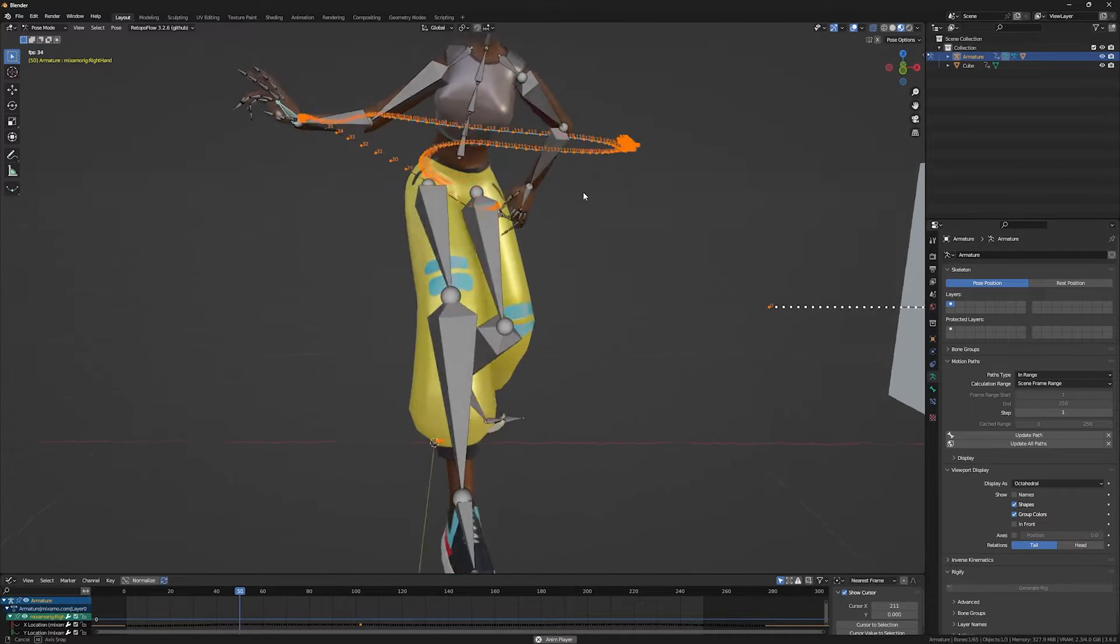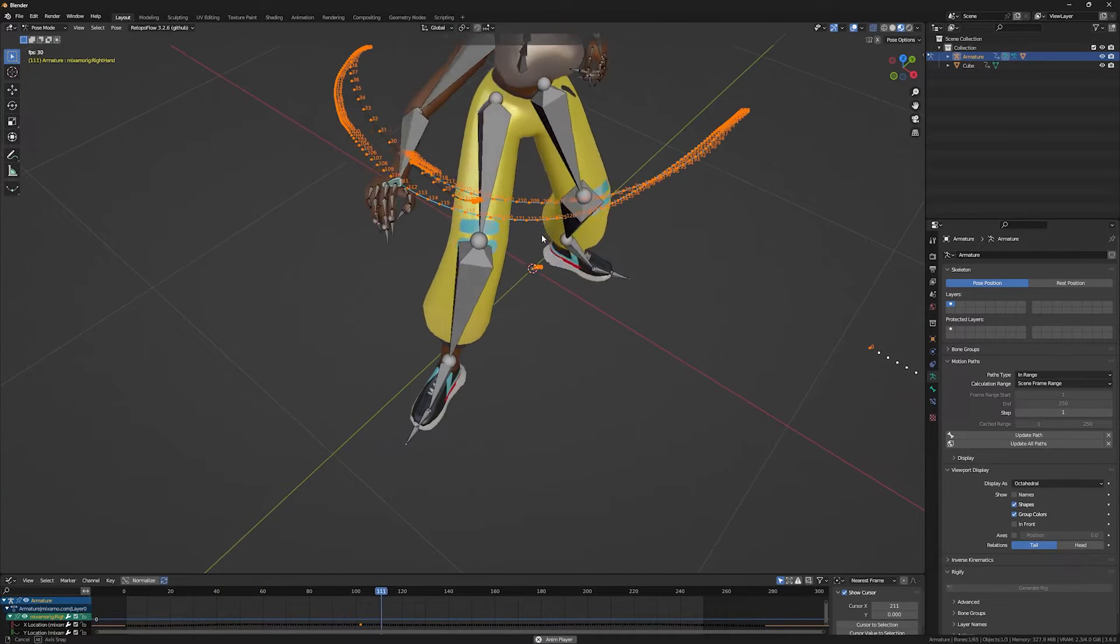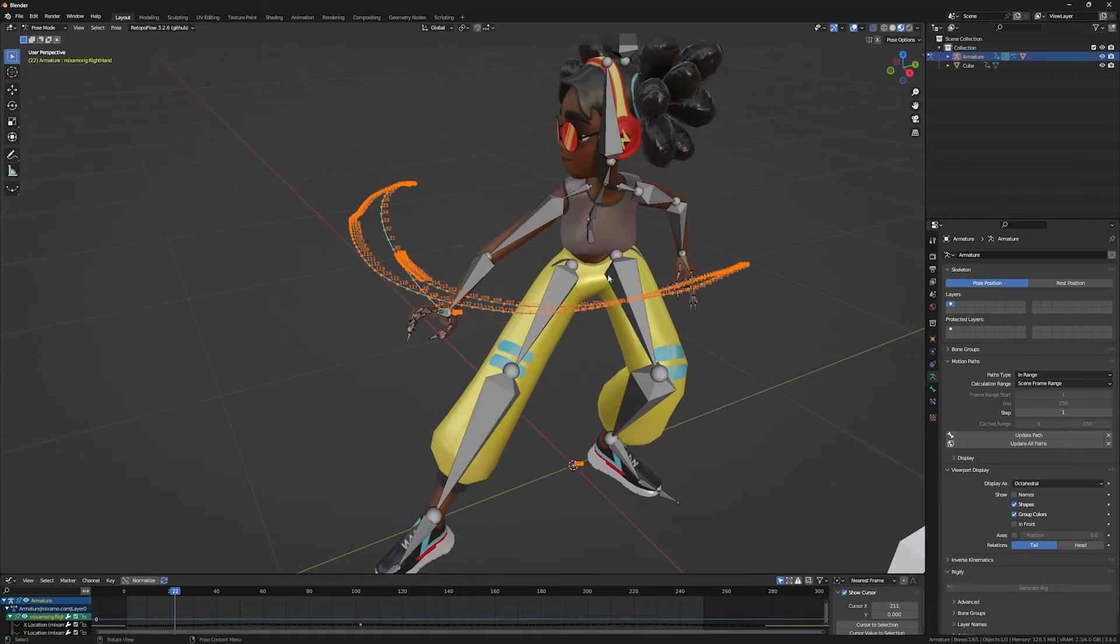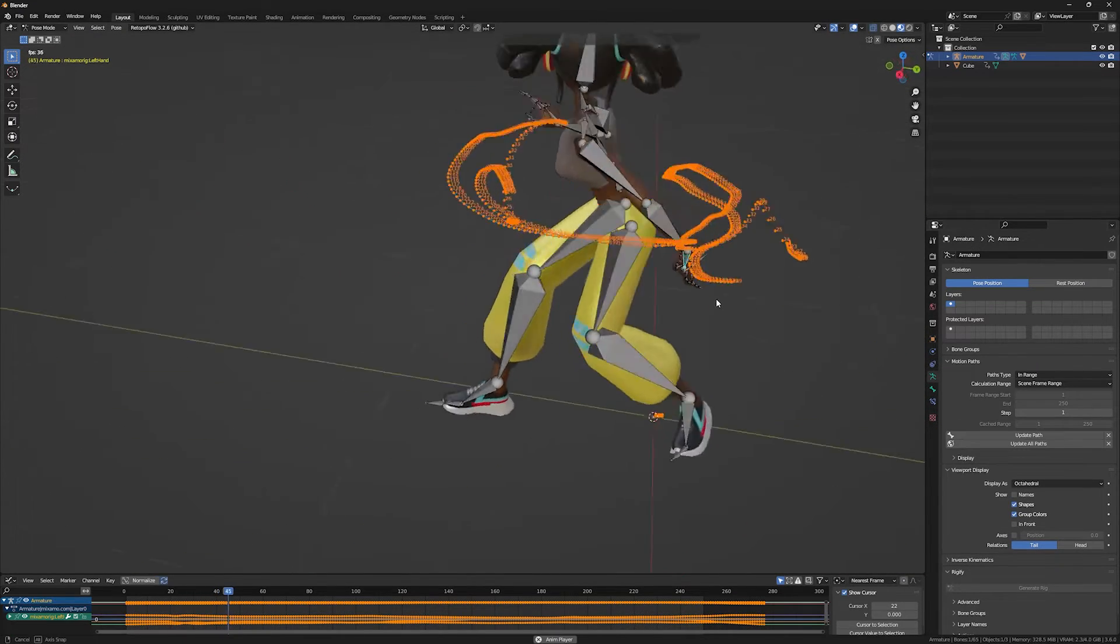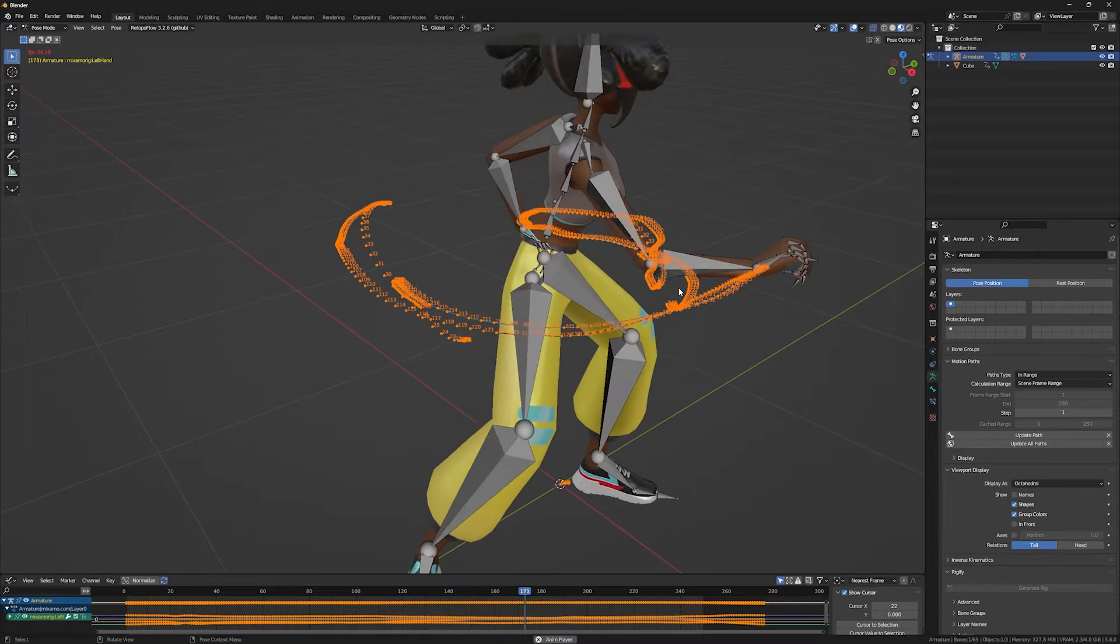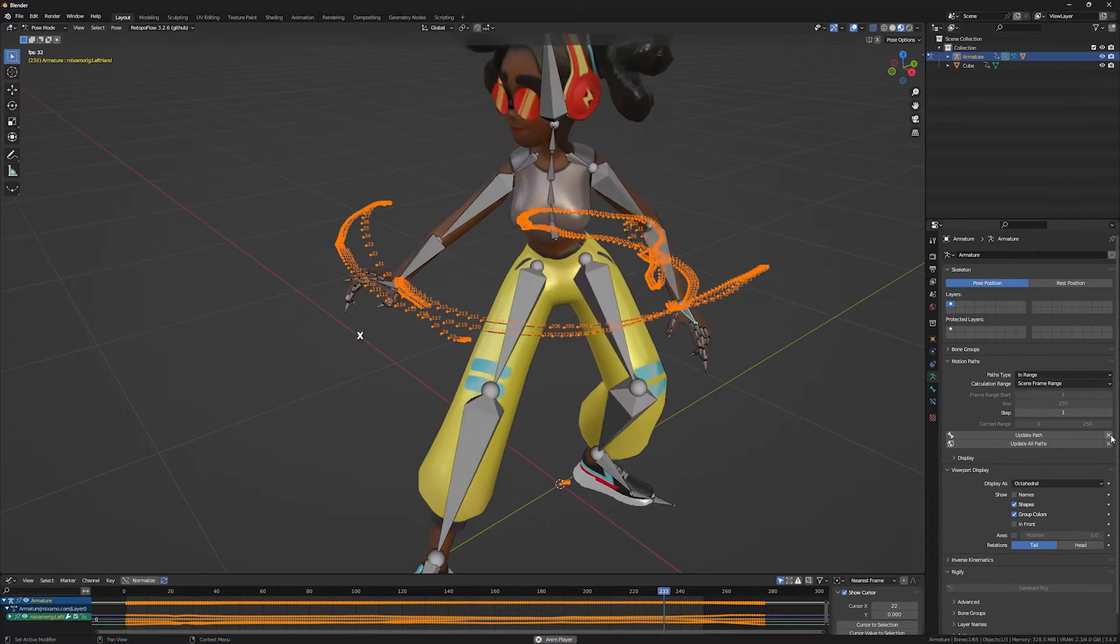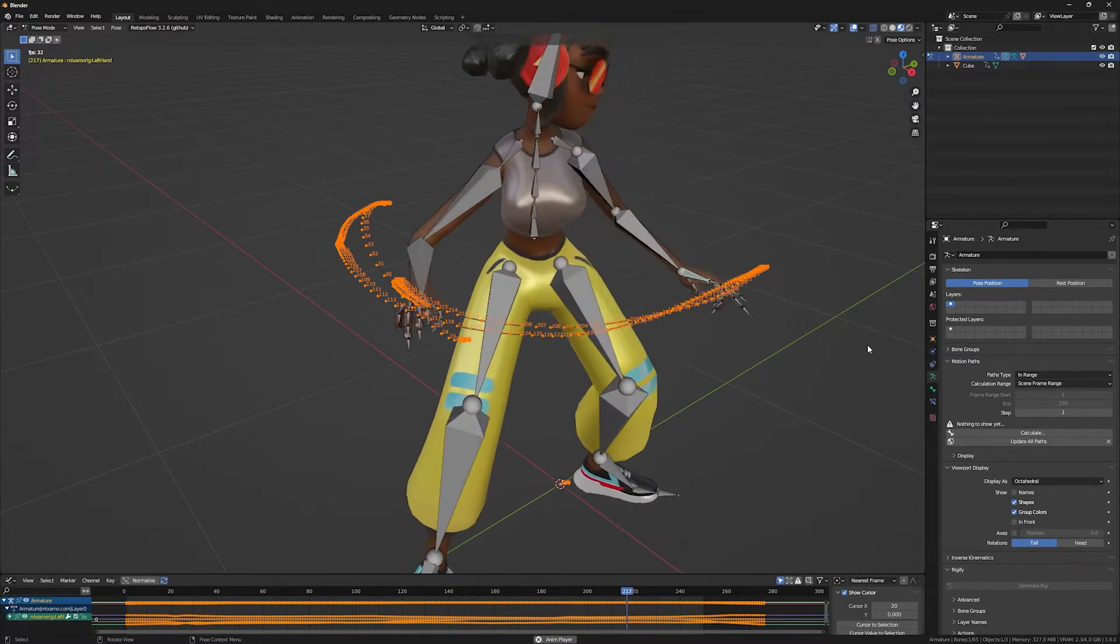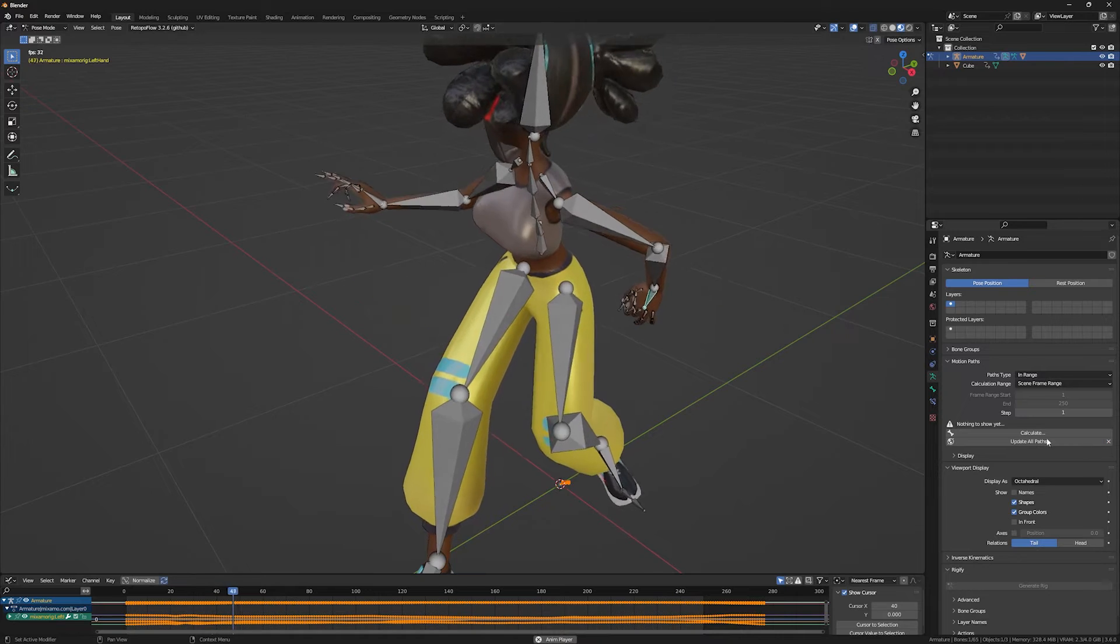As you can see, the motion path is already calculated. You can keep the motion path of this bone and add another bone to your calculations like this, so you can track both bones at the same time. You can clear the motion path by clicking the clear button here, or clear all by clicking the second one.